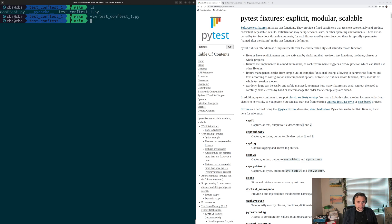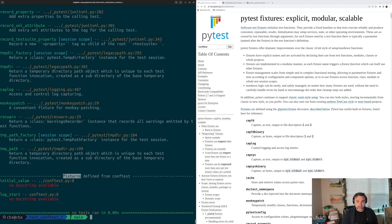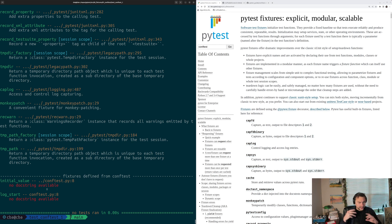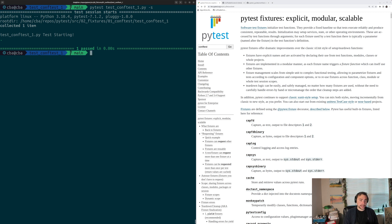Let's look at the fixtures available to test_conftest1. Running pytest --fixtures on test_conftest1, we see defined in conftest: the initial_value fixture from the previous directory's conftest (dot dot slash conftest.py, line 8), and then the log_start fixture from the current conftest file. So we have access to both the fixtures in the current directory's conftest as well as ones in parent directories. Running the test with -s, not only does our test pass, we also see the printout from that auto_use fixture.